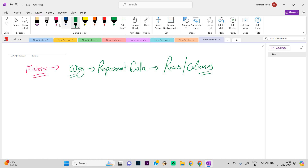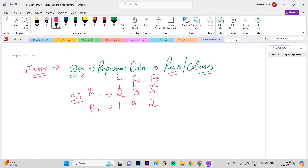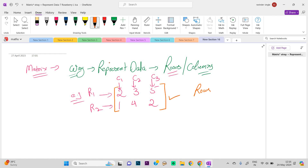For example, if we have some data and we want to arrange them in the form of rows and columns — for example, 2, 3, 5, 1, 4, 2 — we can see that here this is row 1 and this is row 2. This is the first column, this is the second column, and this is the third column. We enclose that in square brackets. So this is a matrix where the number of rows is 2 and the number of columns is 3.